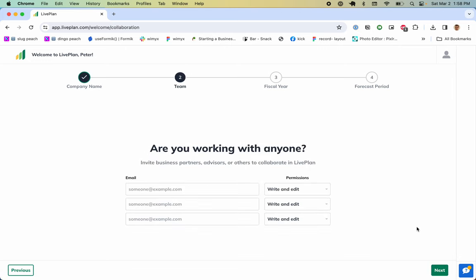Now up top there's a stepper: four steps from company name at one, which is now a checkbox, to team at two, to three fiscal year, to four forecast period.